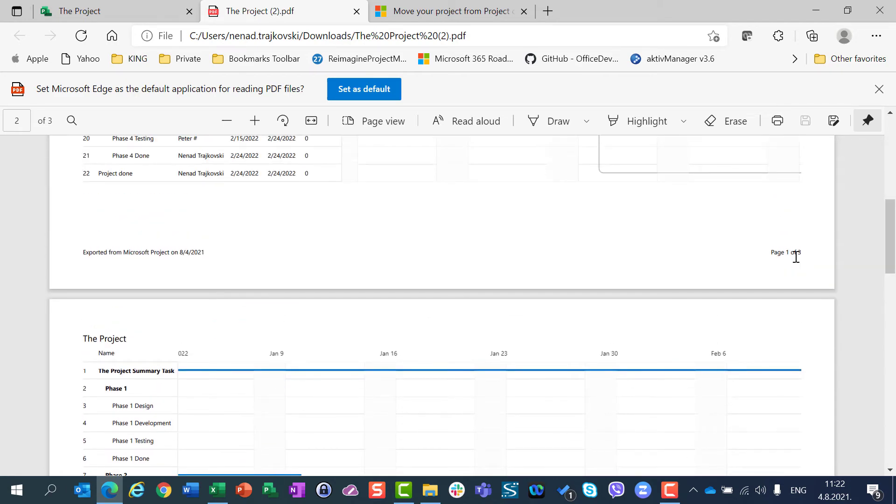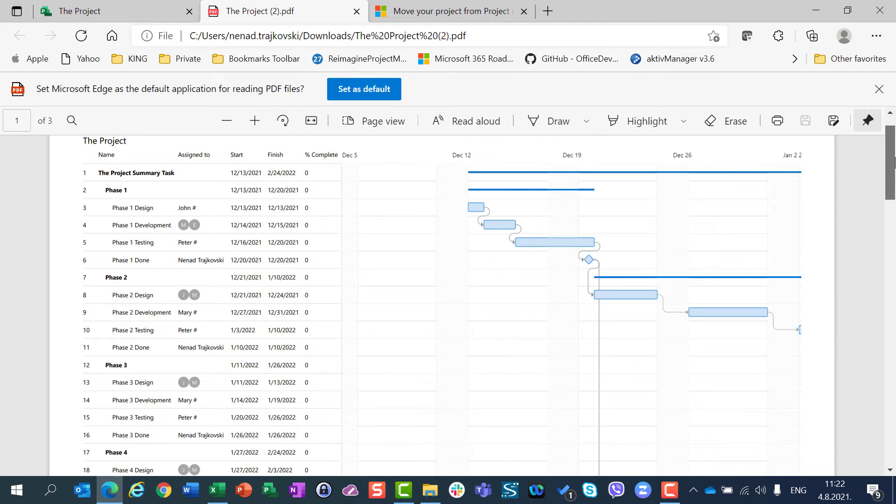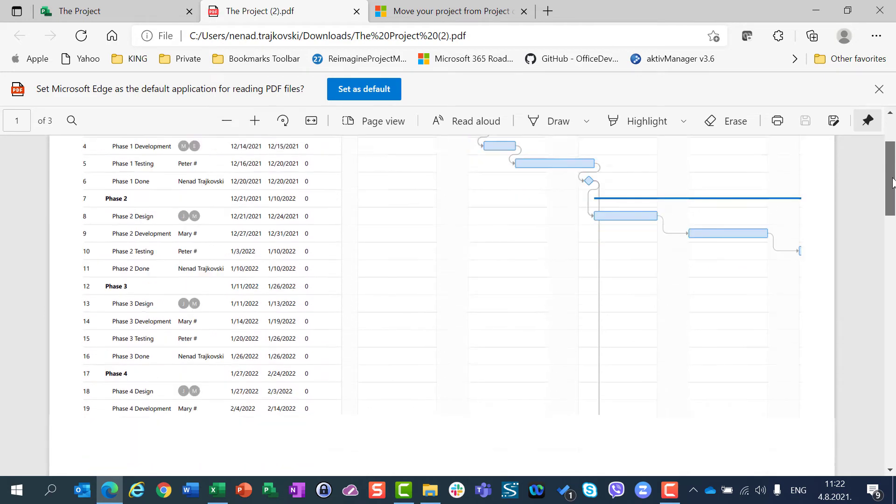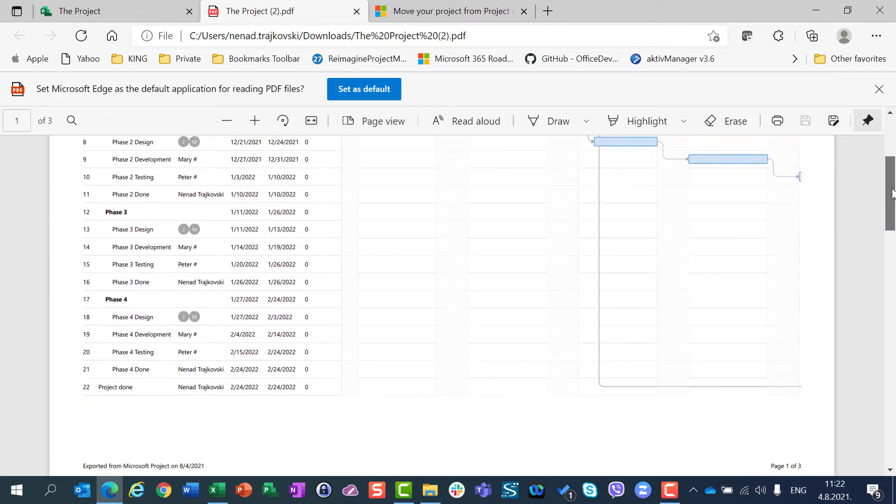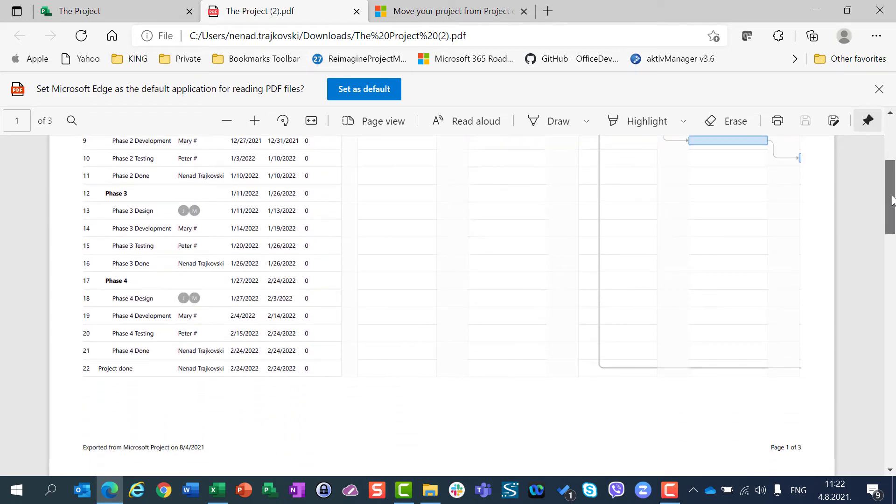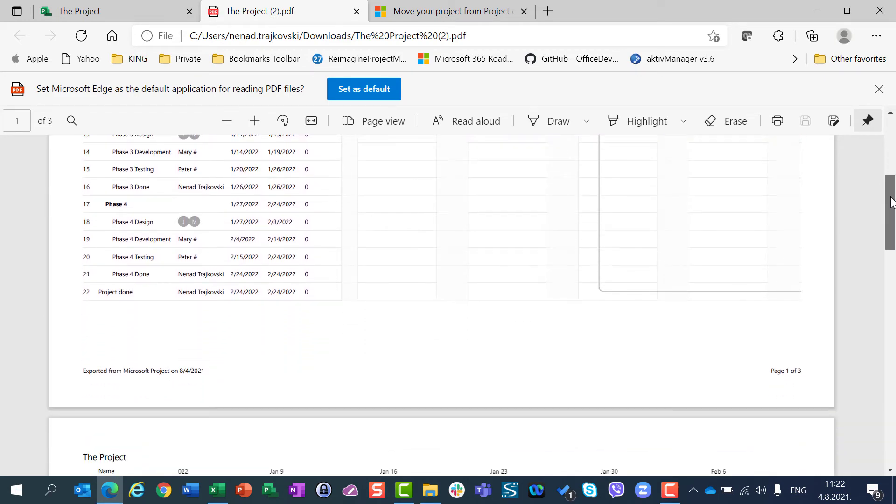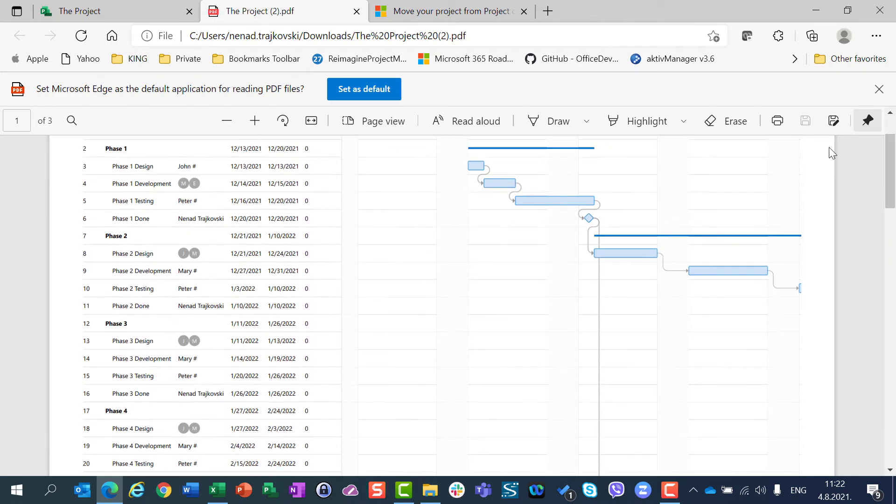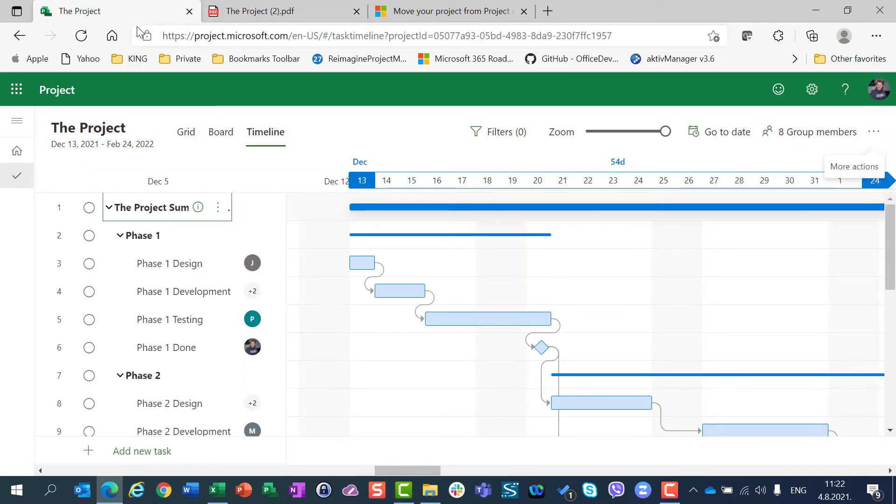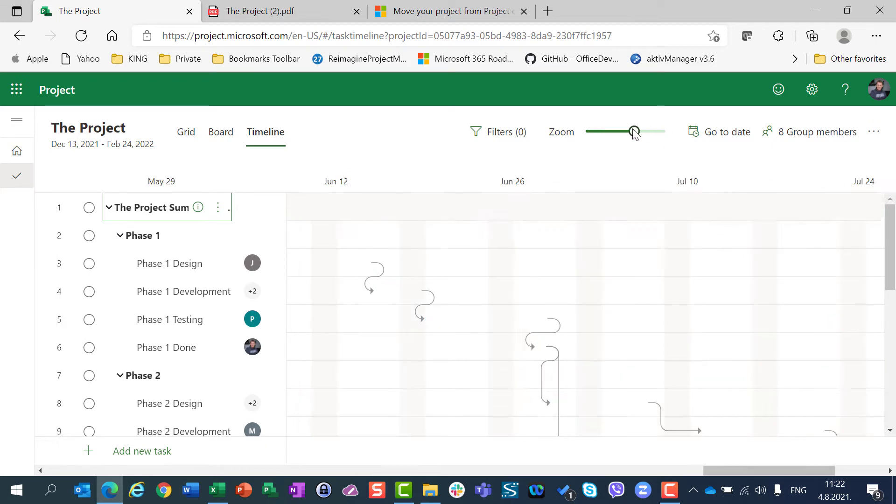If this is annoying for you, if you want to see everything on just one page, if this is not clearly visible to you, or if you find this useless, then you can have an option to zoom out, zoom in, zoom out.